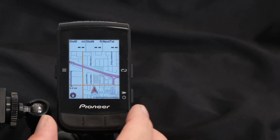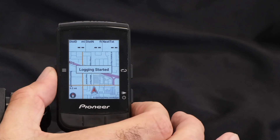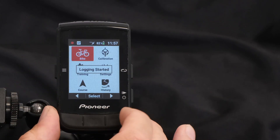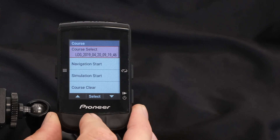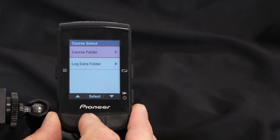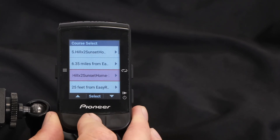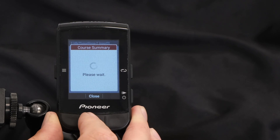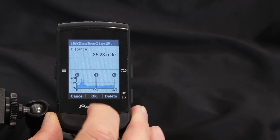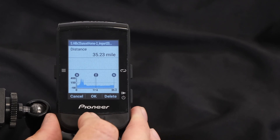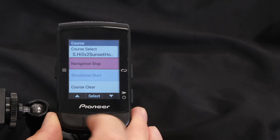To ride a route, I like to start logging first. Then select your course folder, course select, and your routes are listed. Select the route you want to ride — the route name, the distance, and a course profile are shown. Select OK and navigation starts.